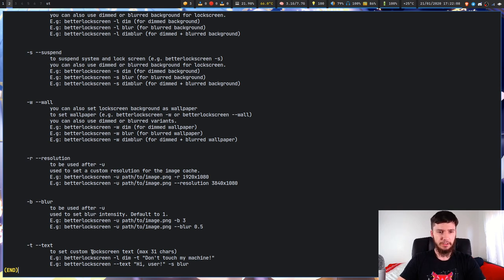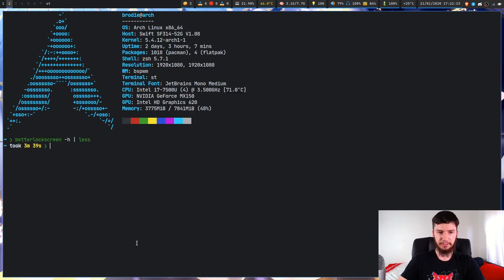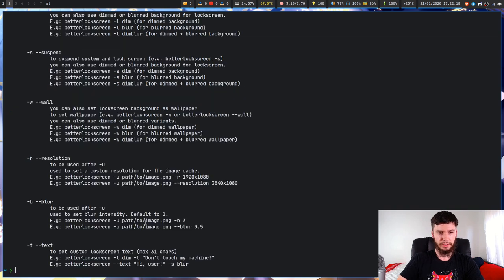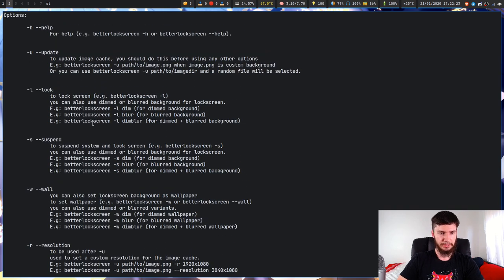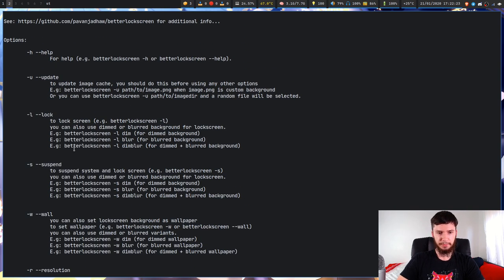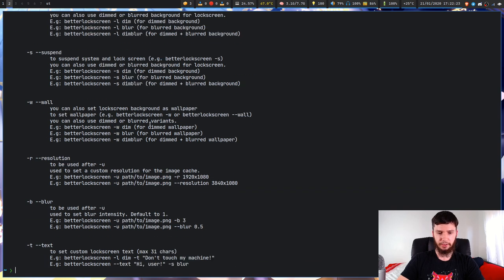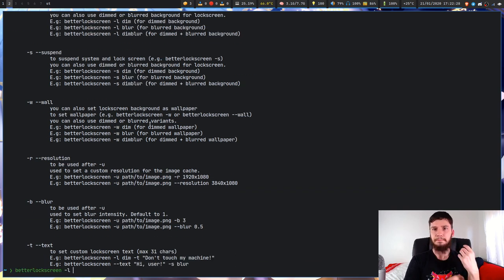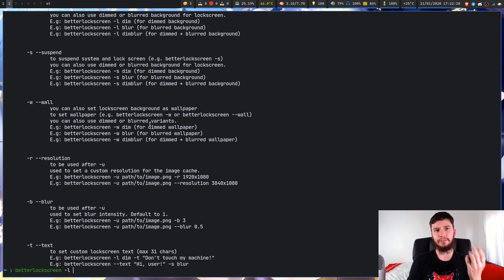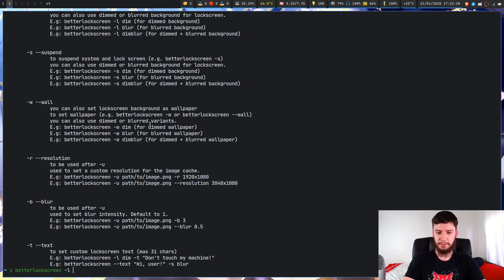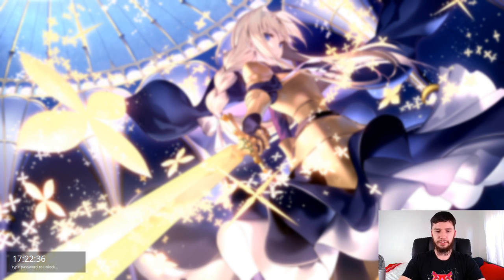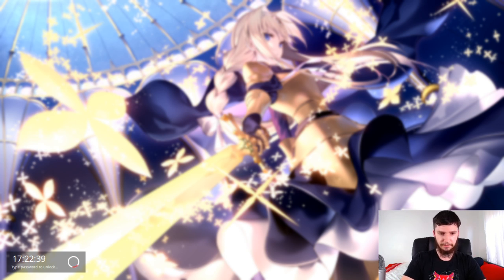Anyway so let's just try out a couple of these options. So let's test this lock option, betterlockscreen -L. Because I showed just a regular one before, let's just show it with blur. So we run this and we have a blurred version of the image. That doesn't look too bad to be honest.